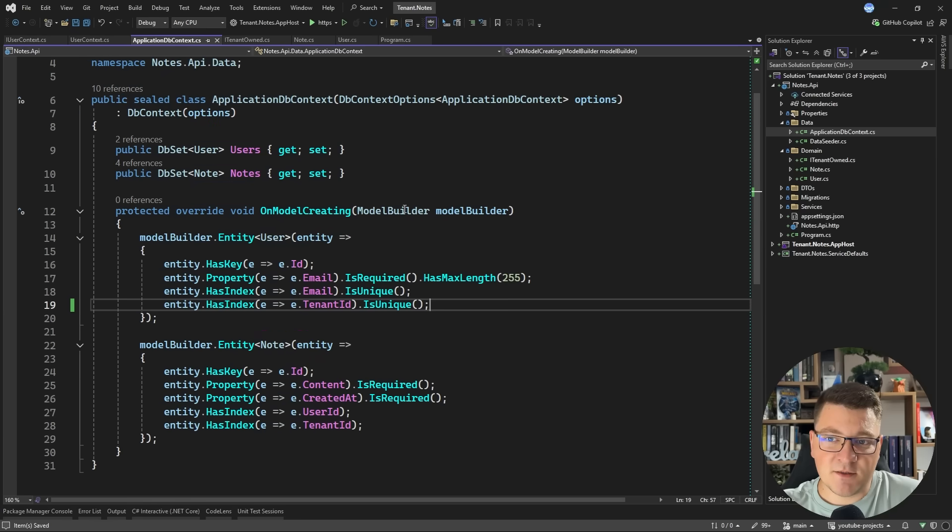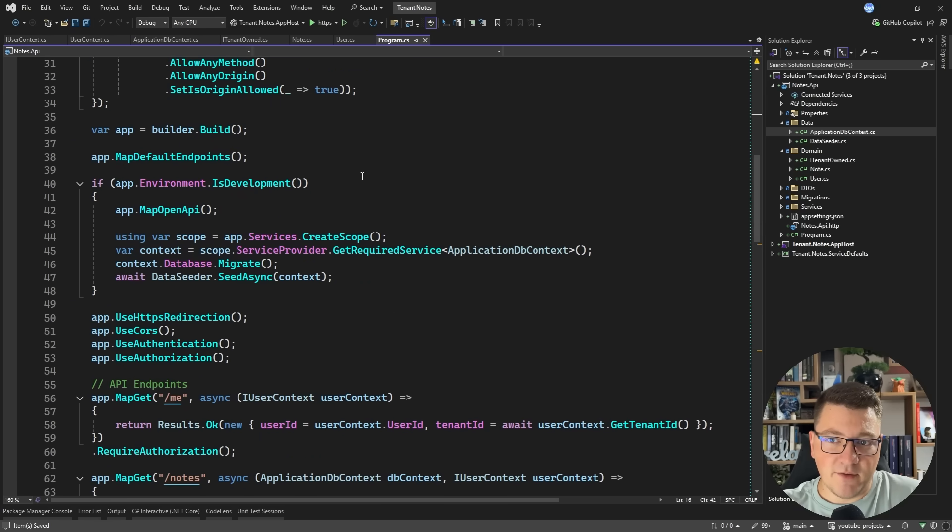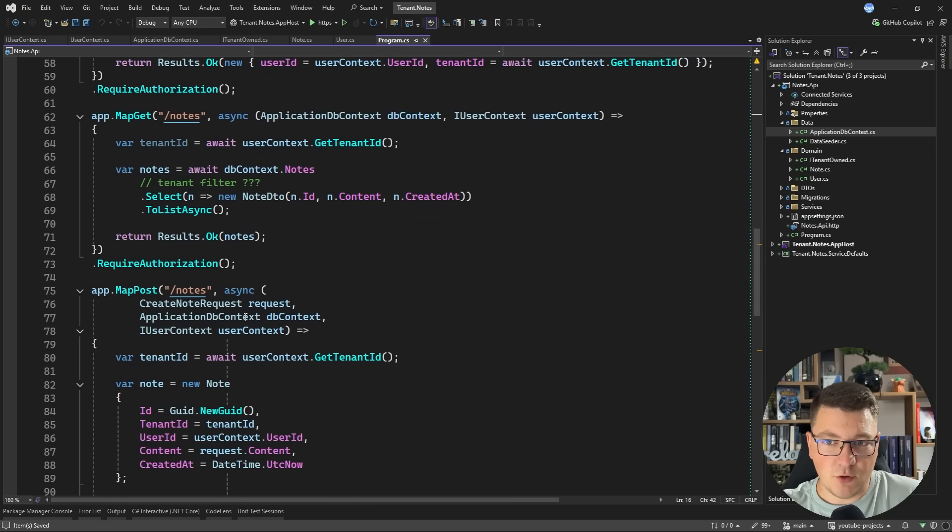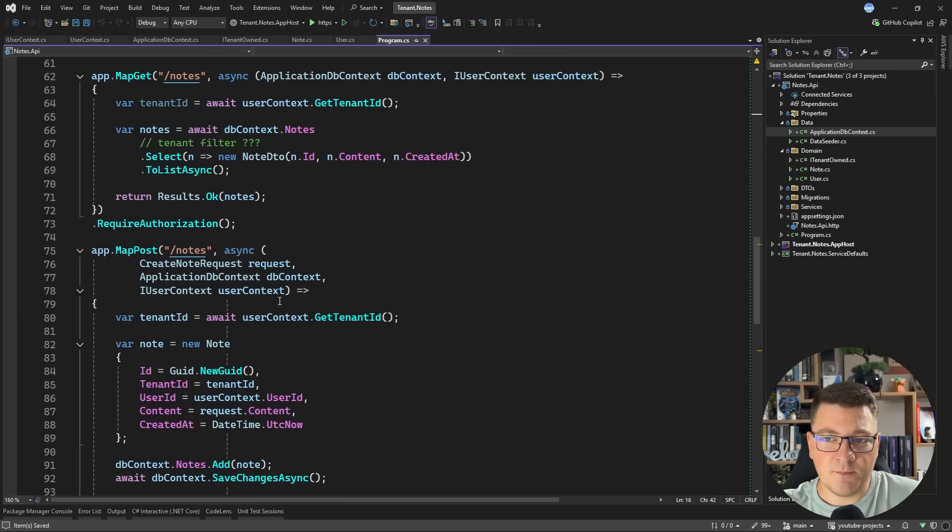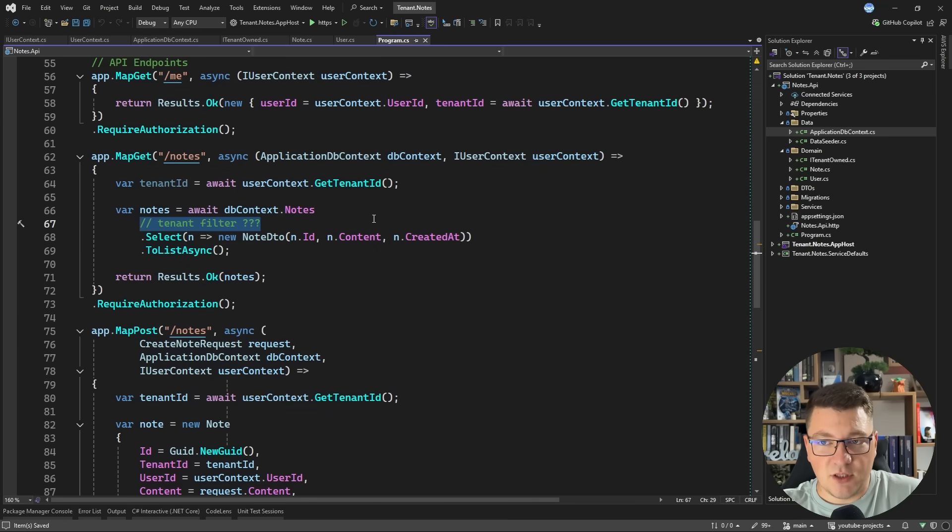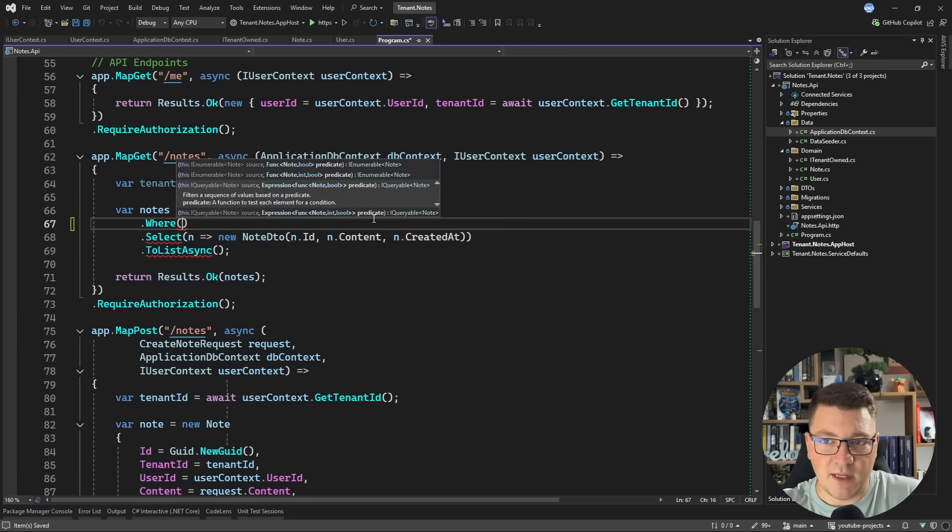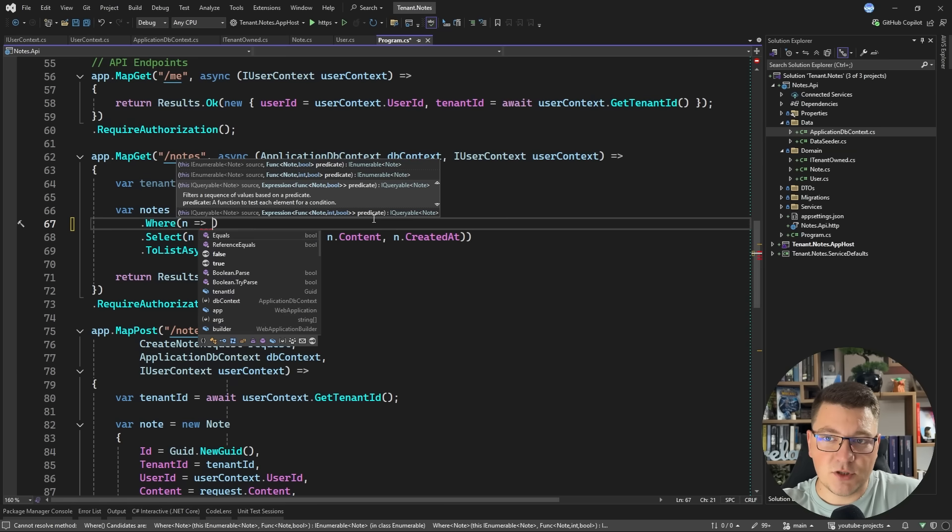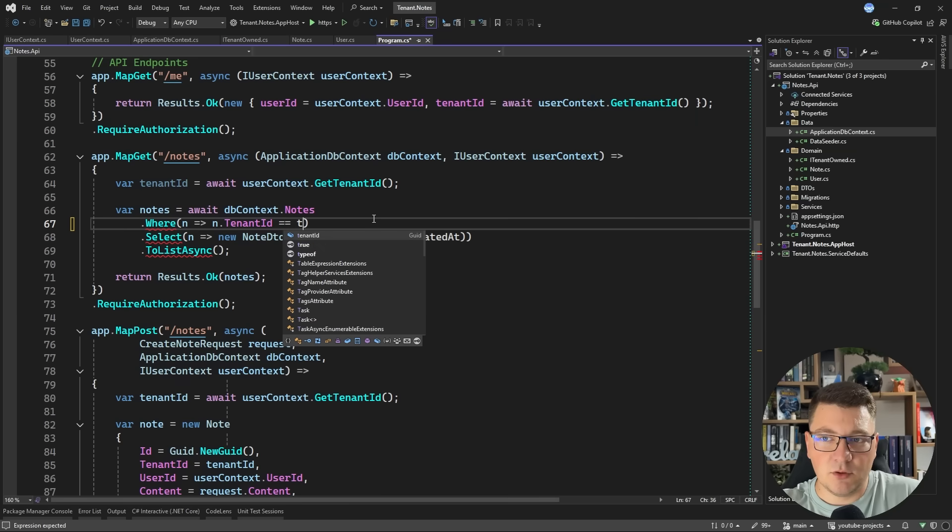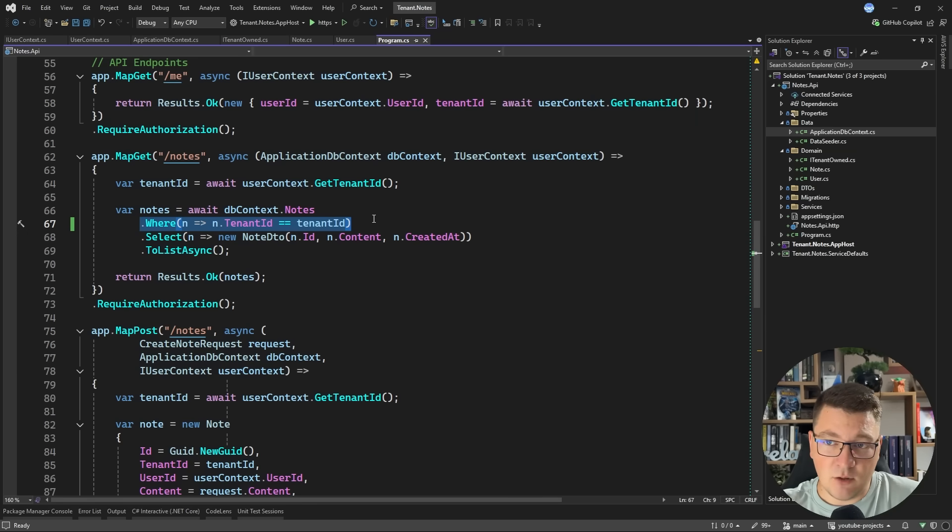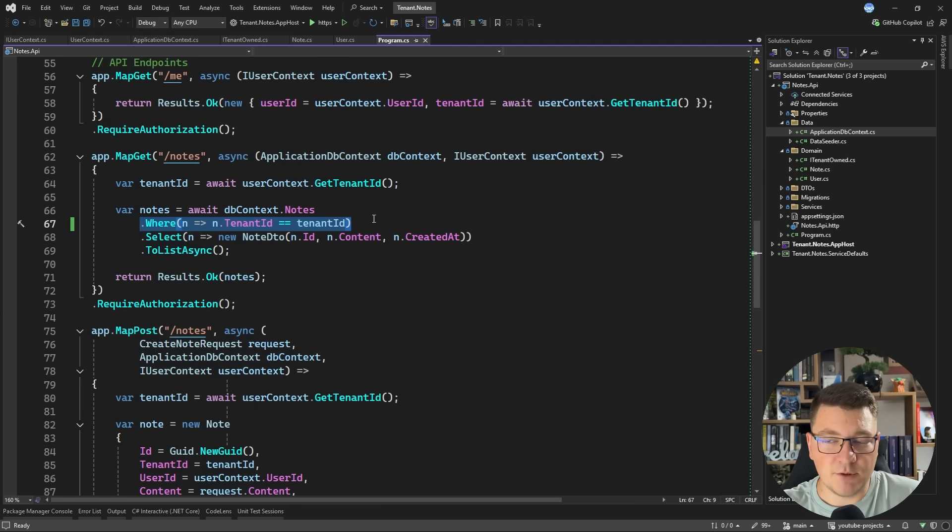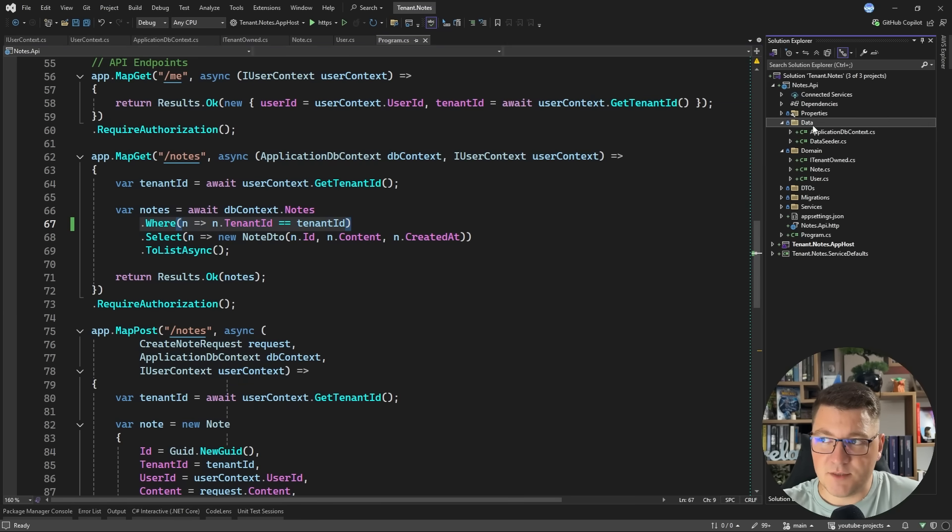So then the next thing is how do we apply the tenant filter? Well, I have a couple of endpoints here that are going to fetch the user's notes and also create a note. And you can see I'm already using the user context to get the tenant ID. So here I need to apply the tenant filter and I can say where the notes tenant ID is equal to the tenant ID value. And I would have to write this in all of the application queries where I want to apply the tenant filter.